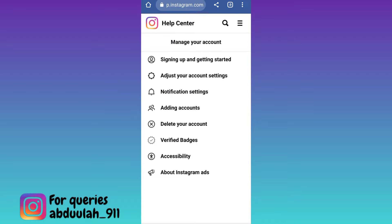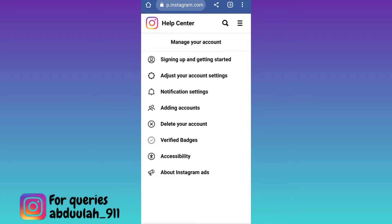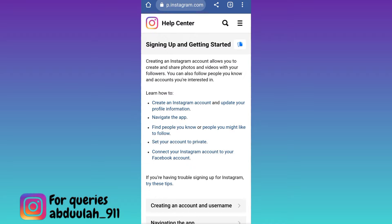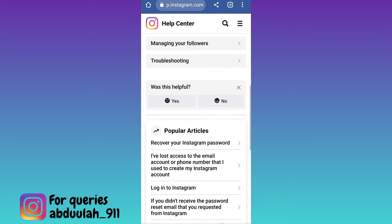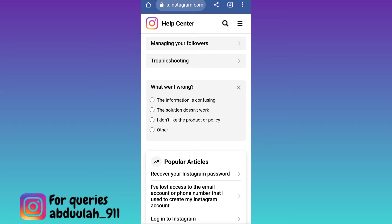Now click on the first option, scroll down, and below the 'Was this helpful?' tab click on No, and then click on Other.